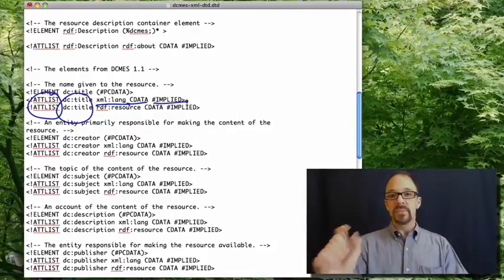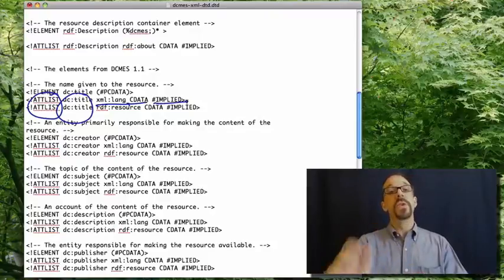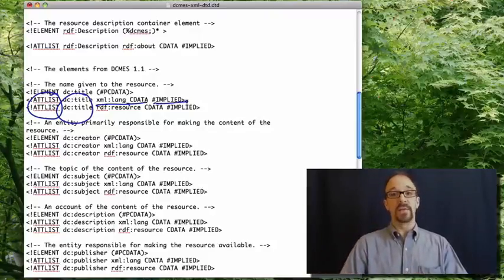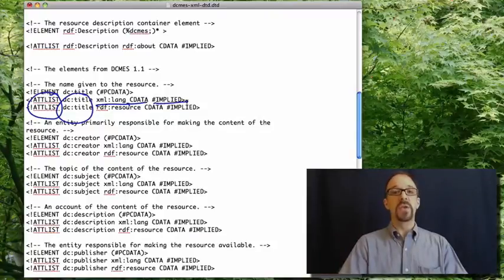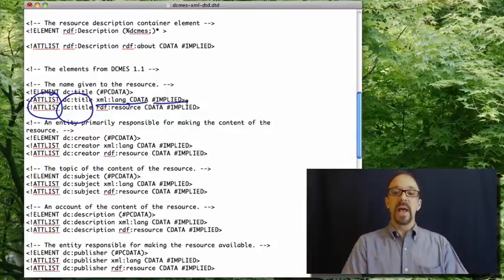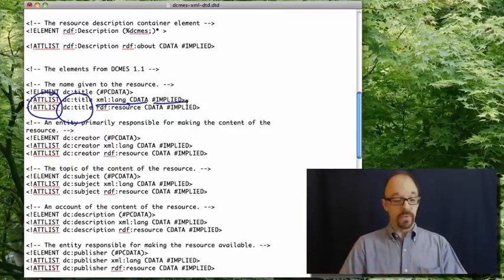Now, implied means that that element is not required, but if you do use the title element, for example, then you must provide a value for it.